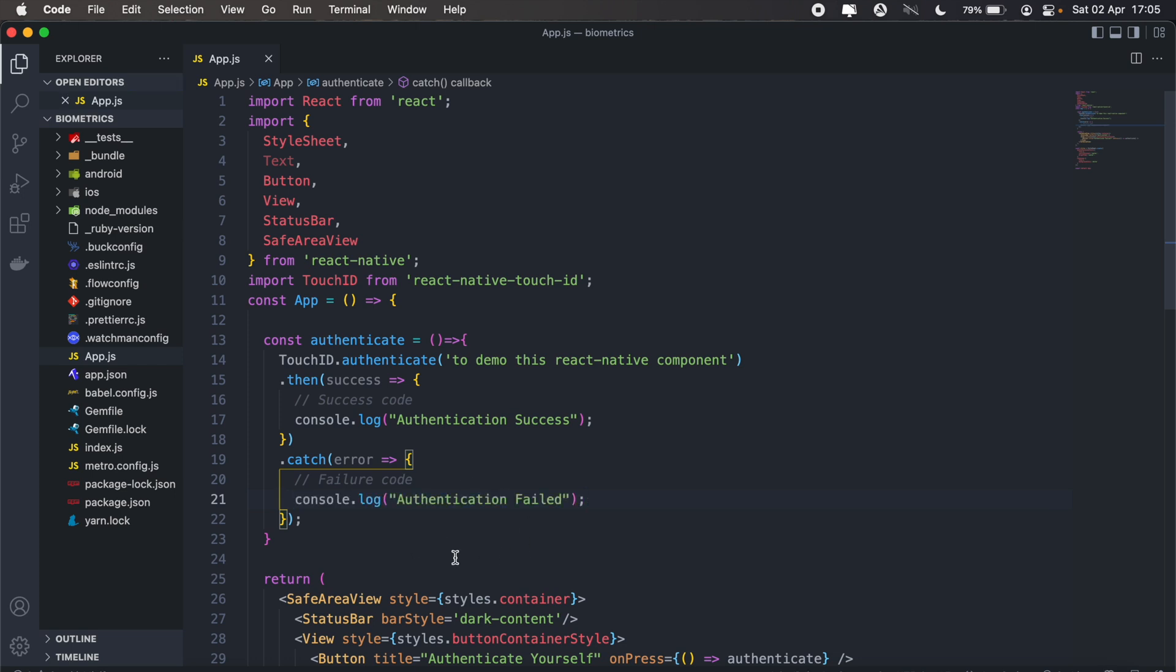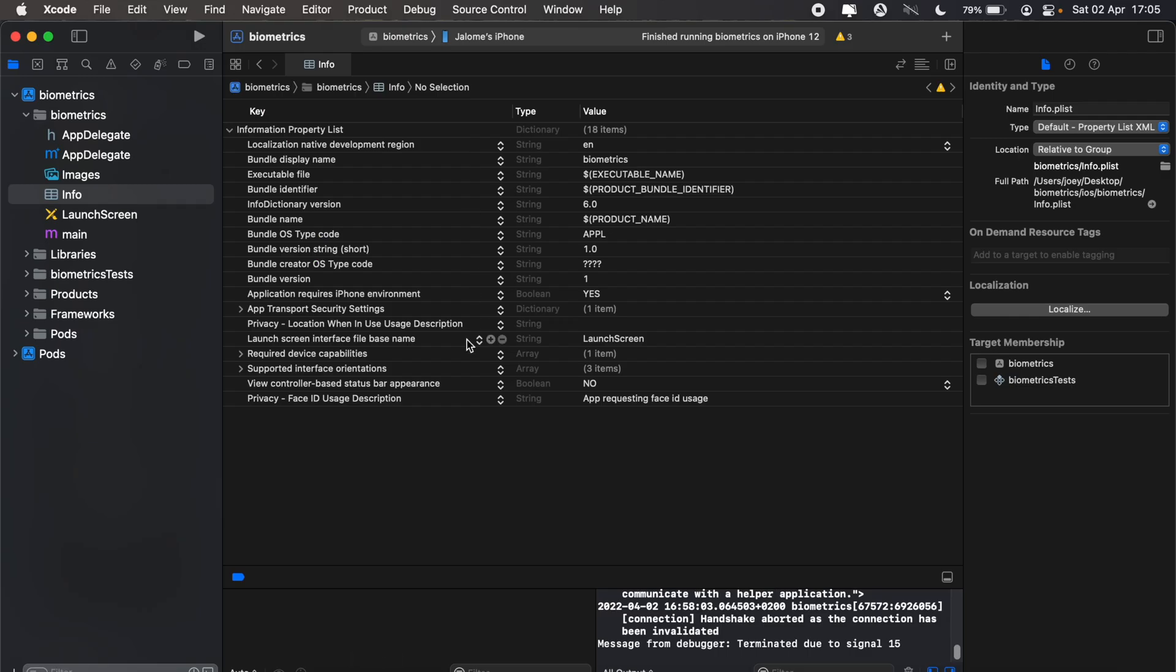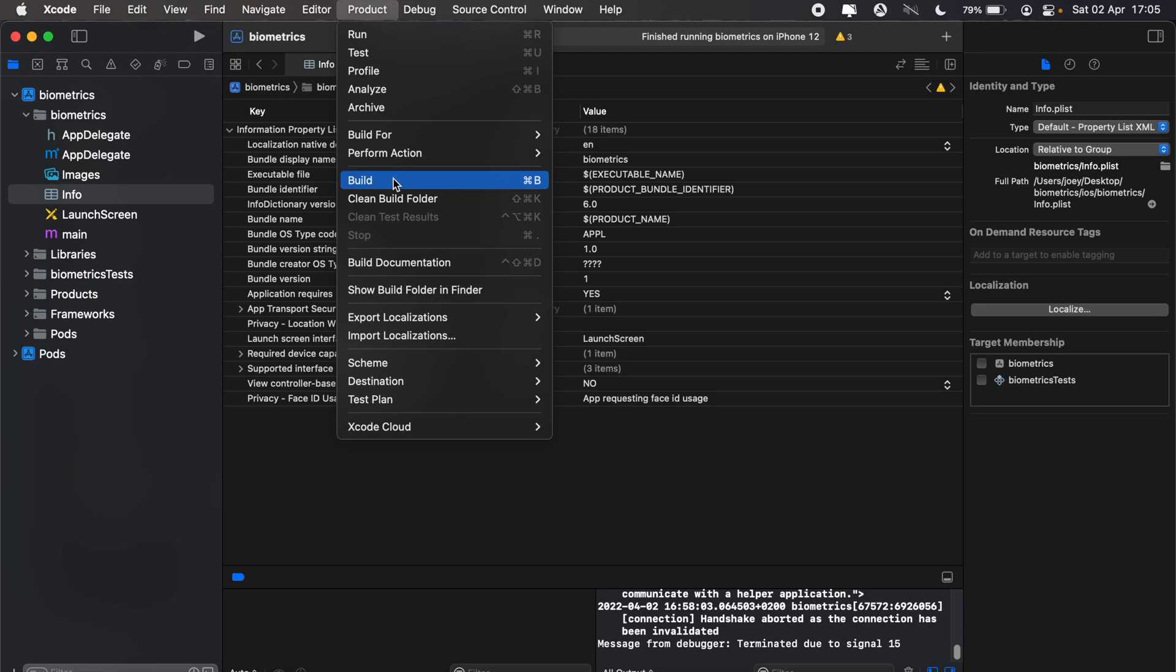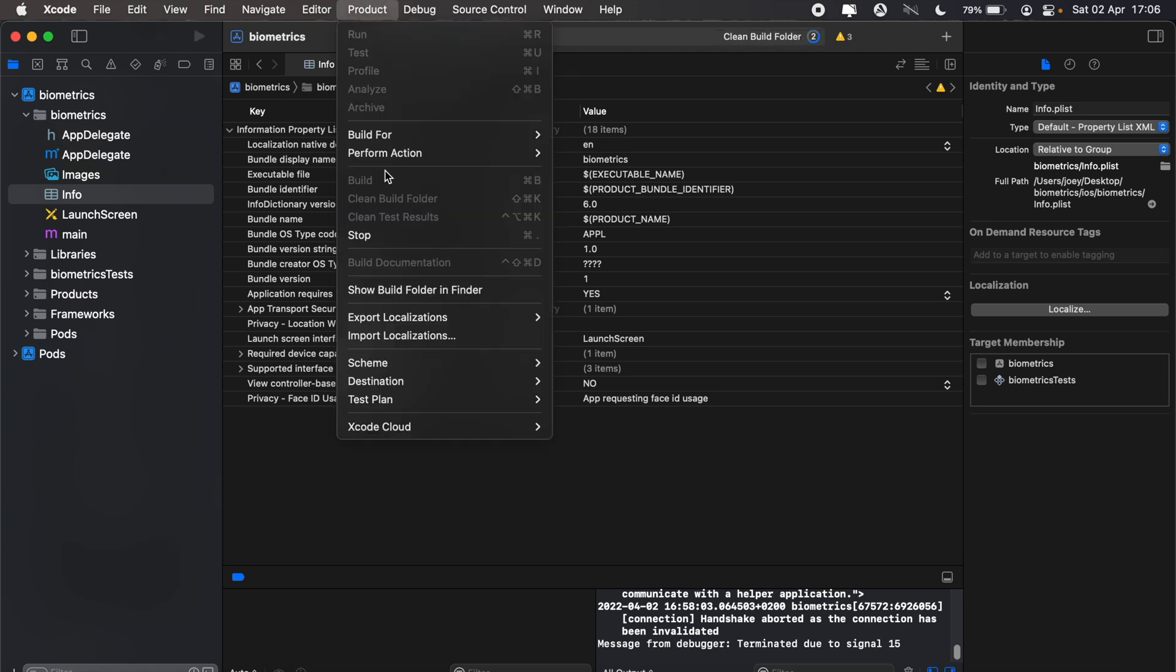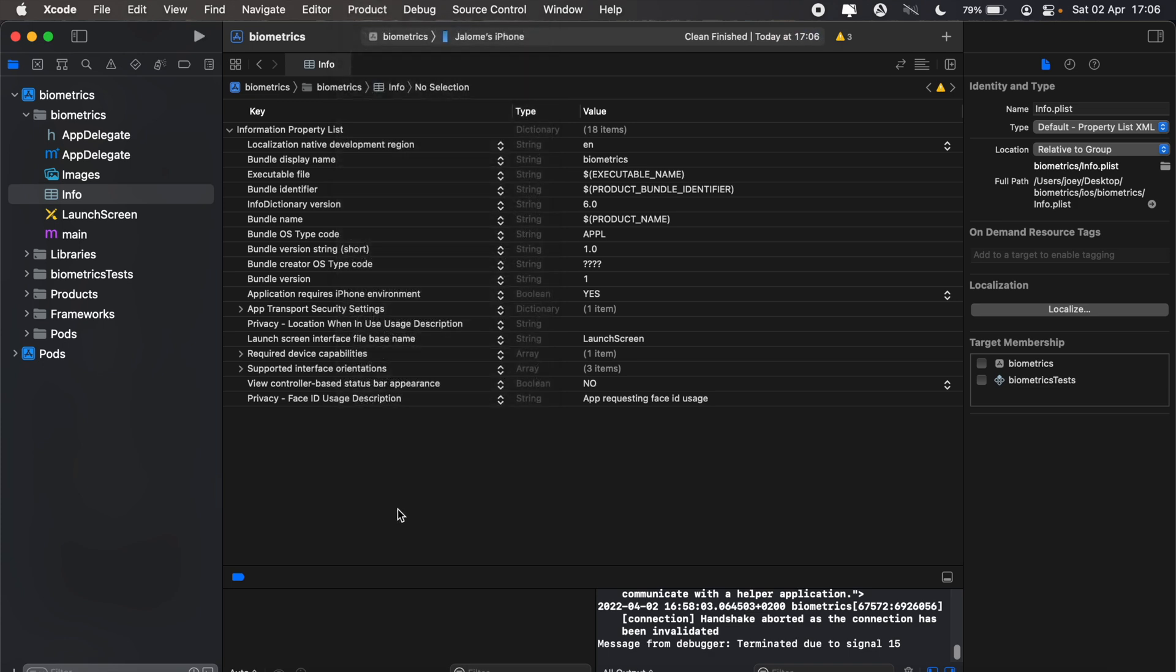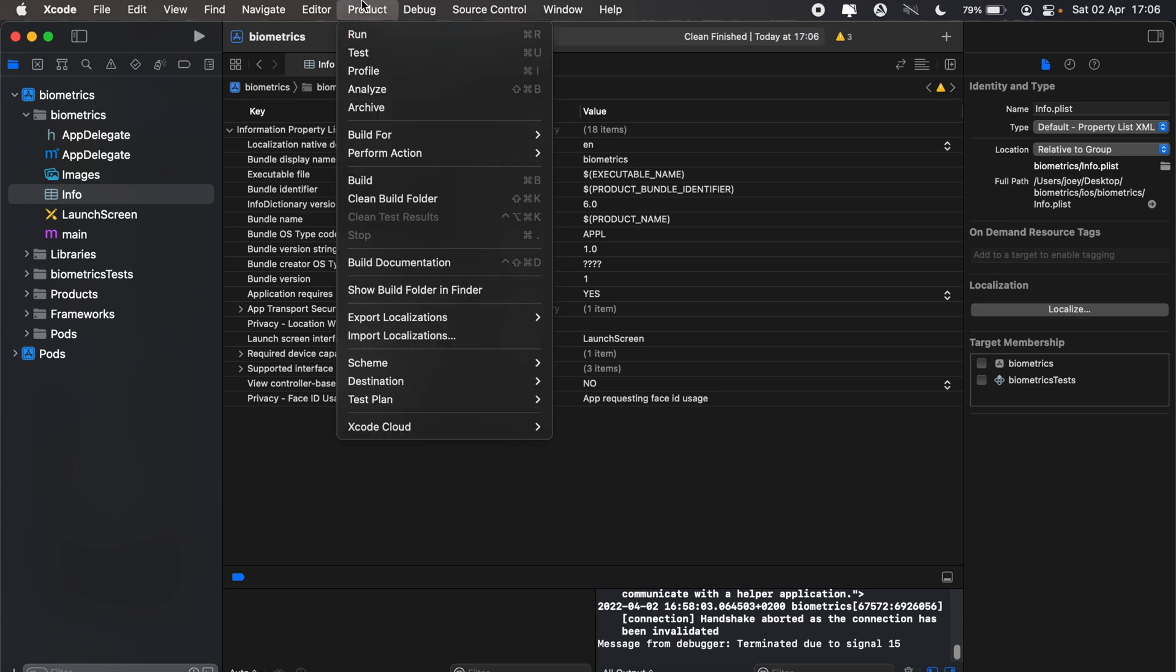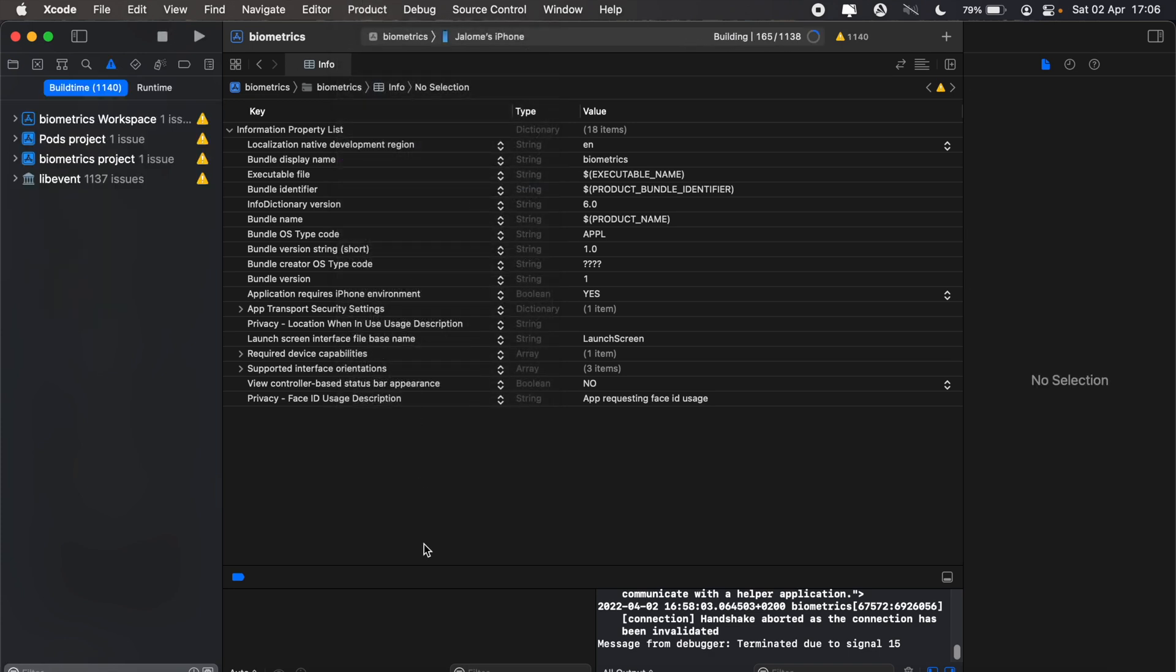We can just build our application and run it on our device. I'll first go ahead and clean my project and then build. Give that a sec, and then once the build is completed I'll run the application on my device.